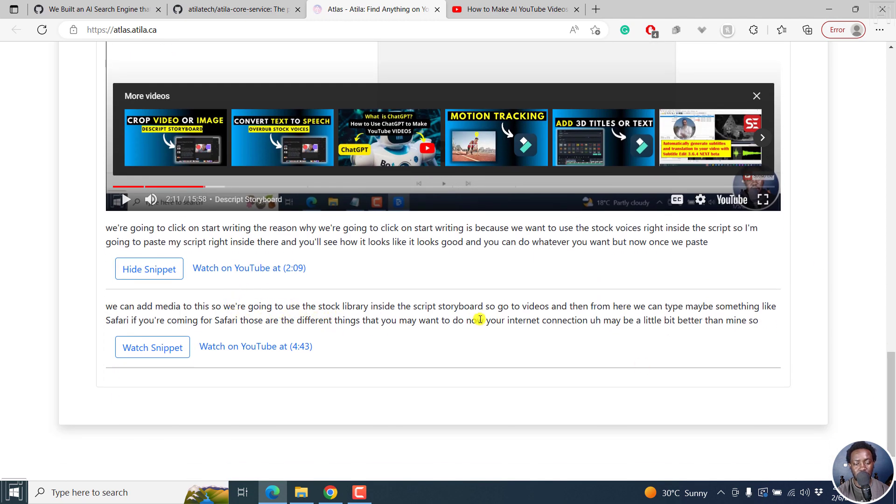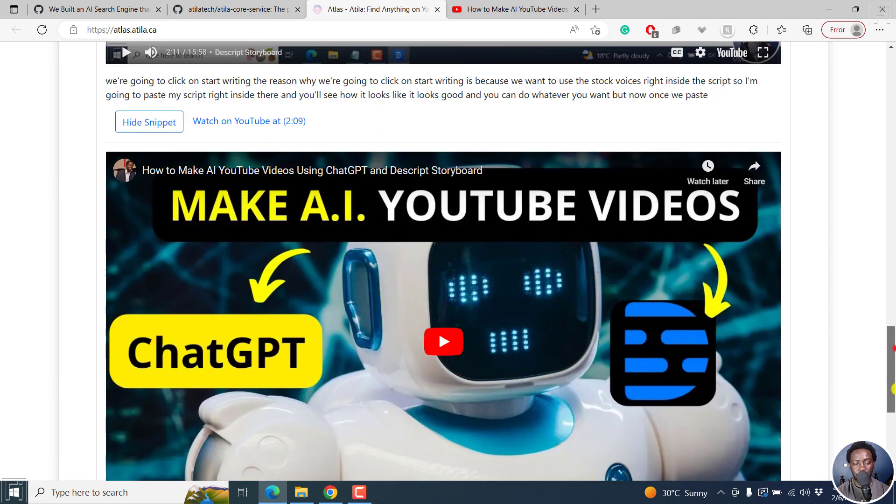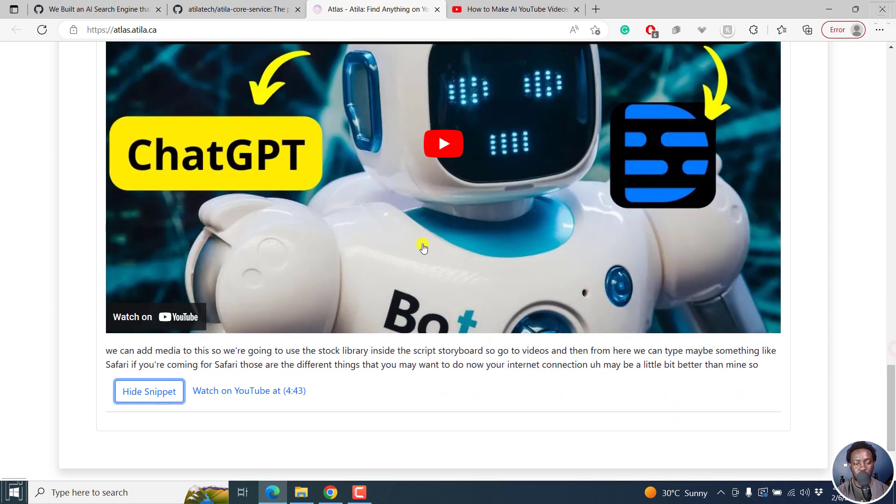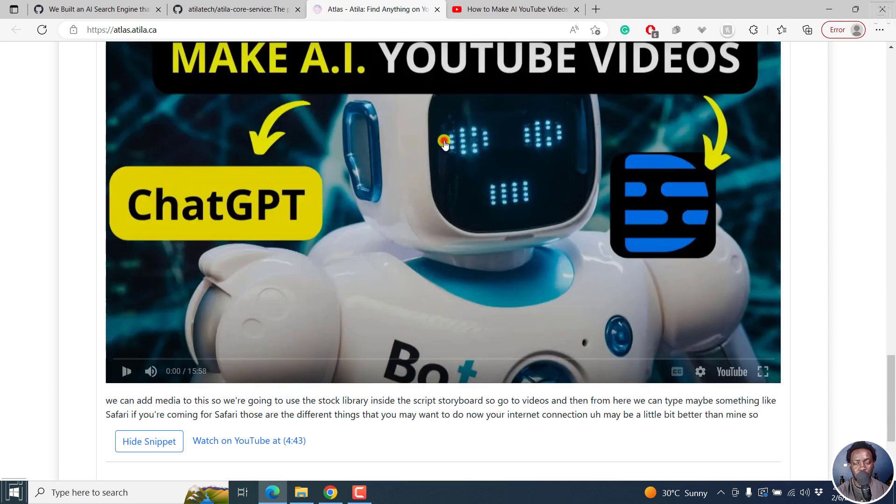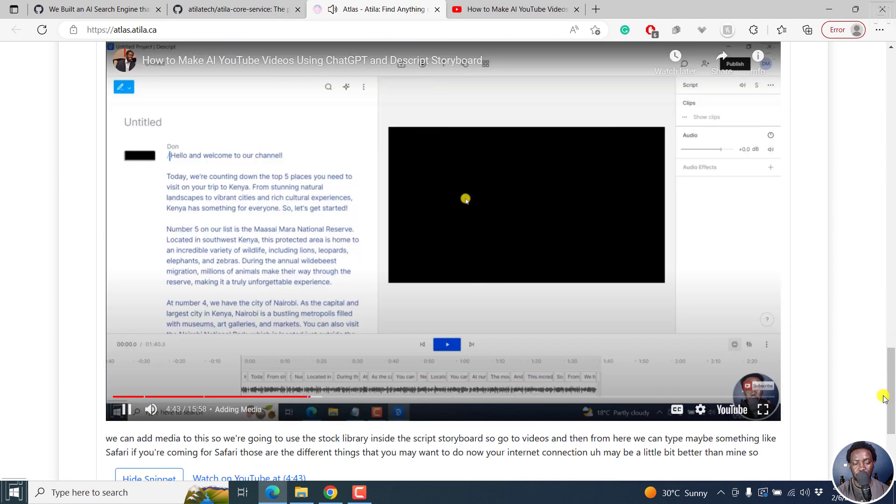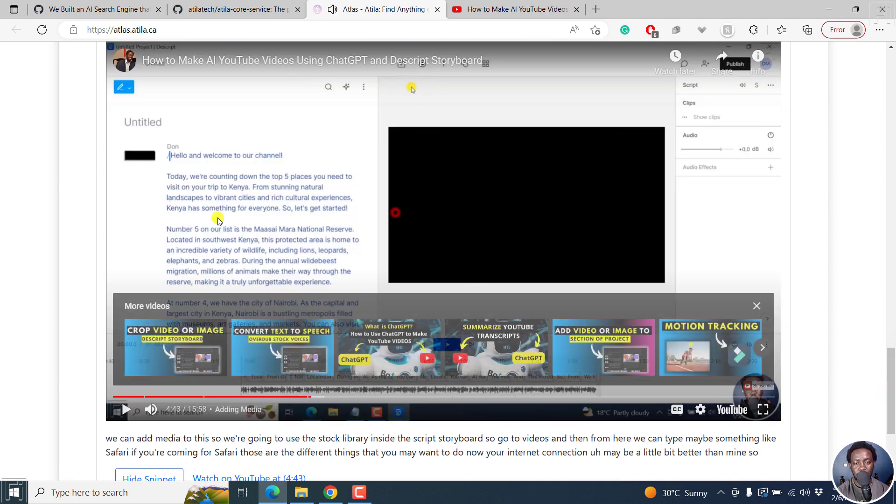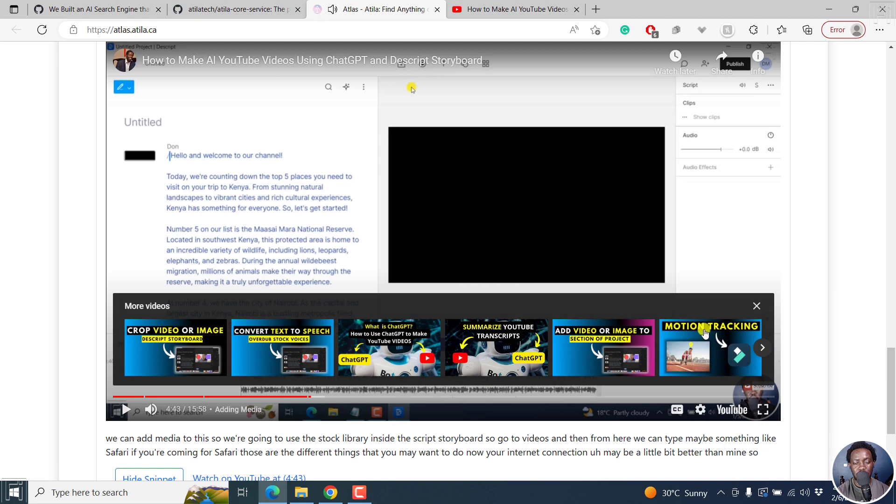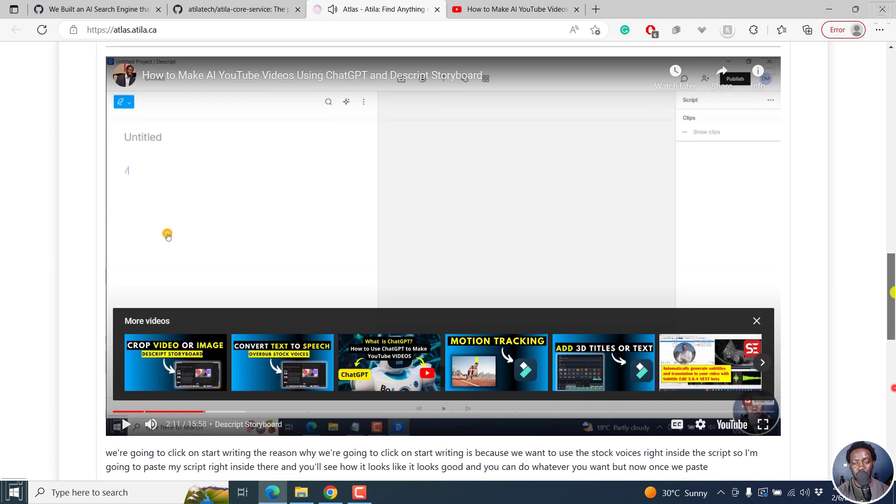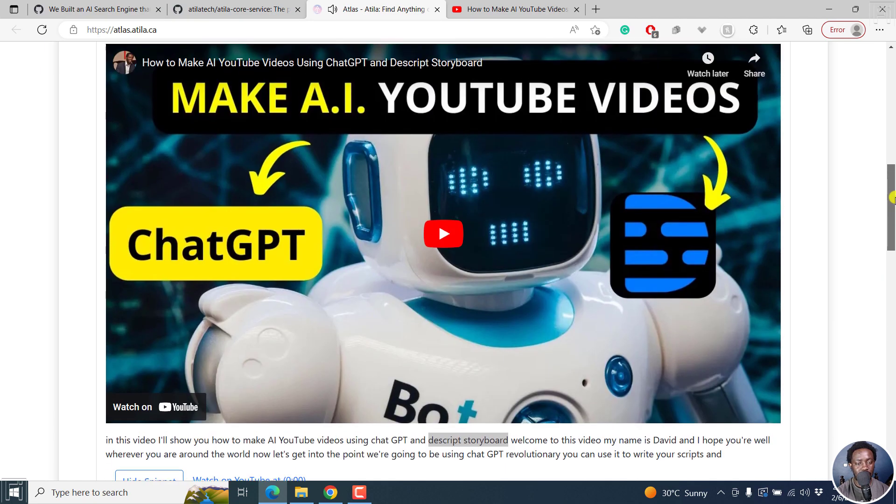And then let's say at four, I've mentioned it, I don't think so. Let's say watch snippet at around 4 minutes 43. Make sure that I'm still inside the Descript Storyboard interface.